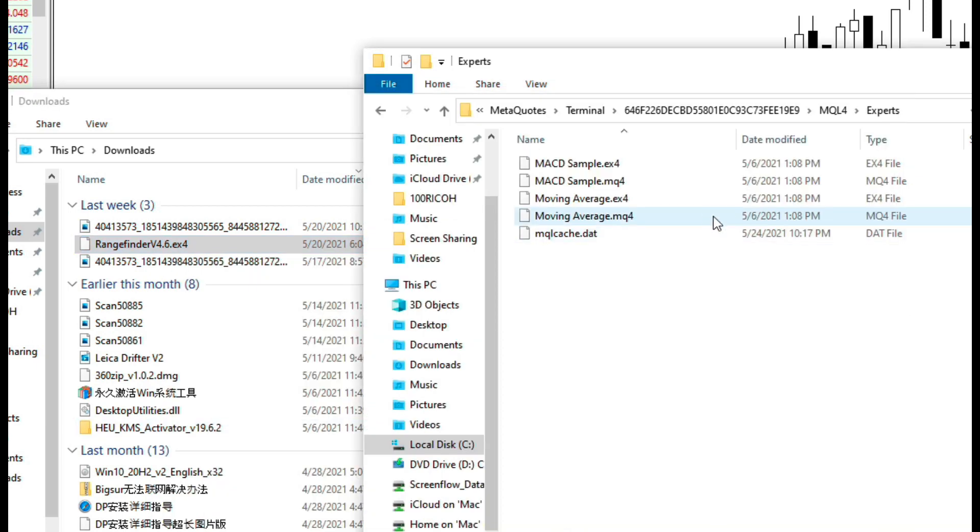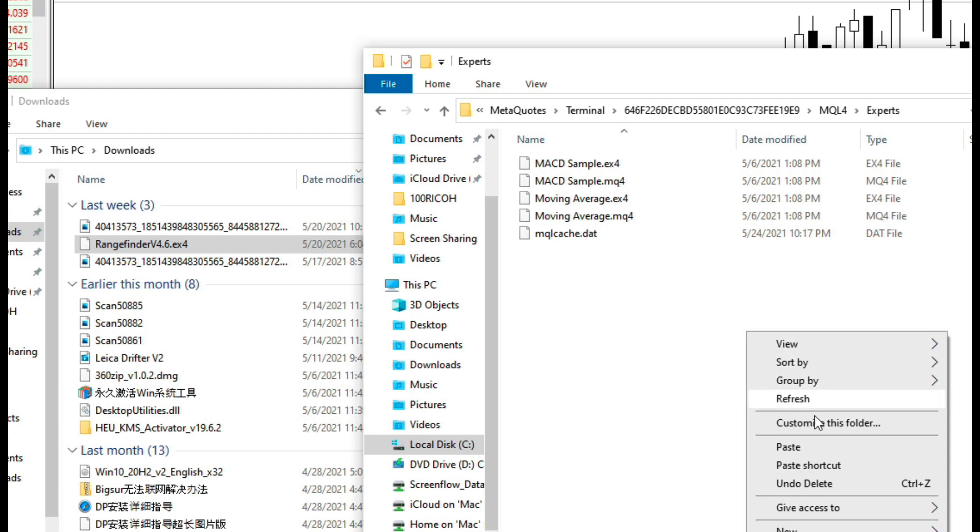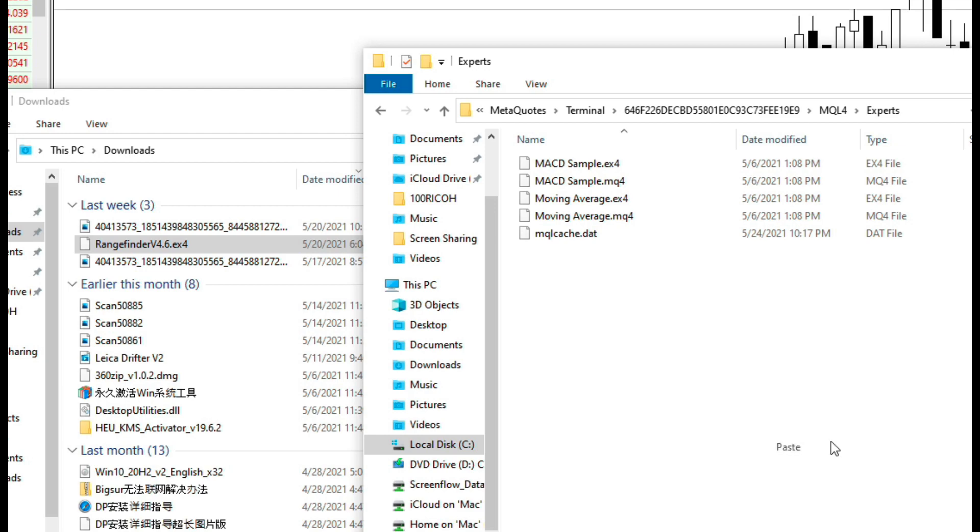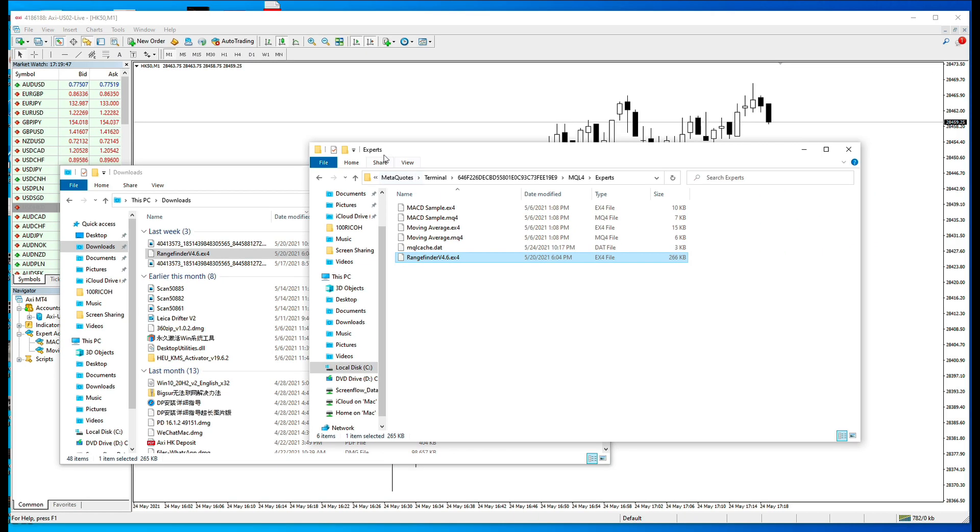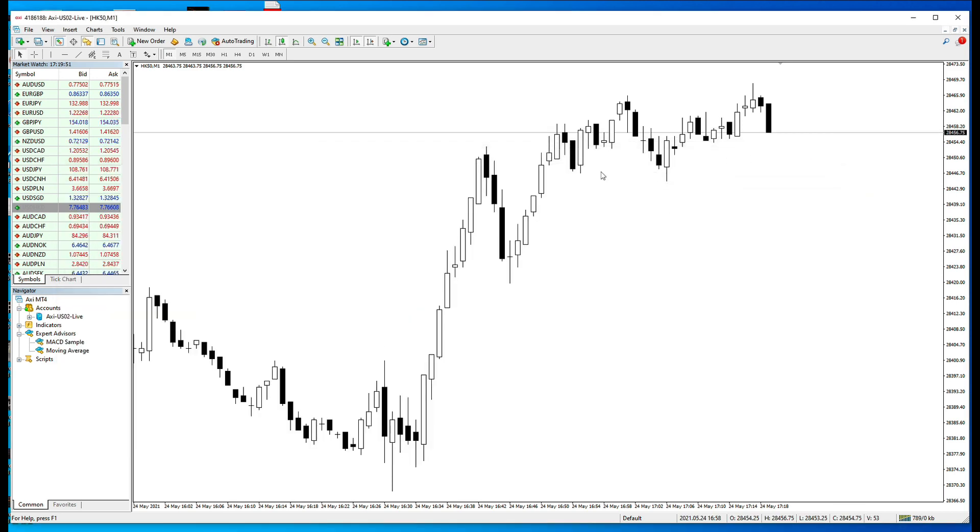Then go back to the Expert directory, which we have just opened from the data folder, and then paste it to the Expert folder. Now you don't need that anymore, you can close it.